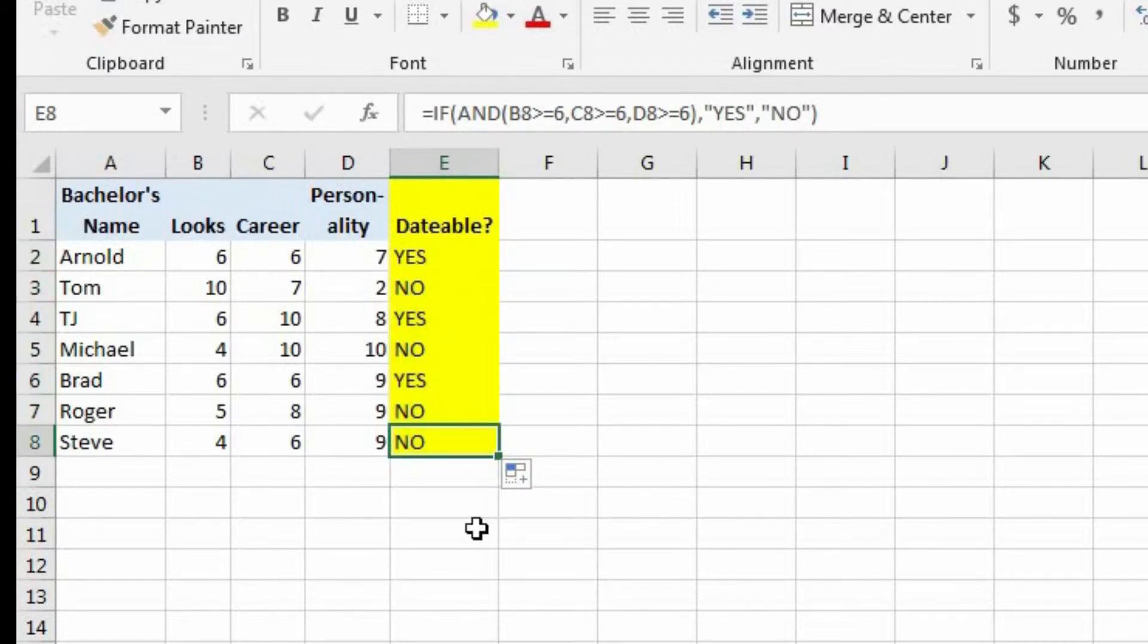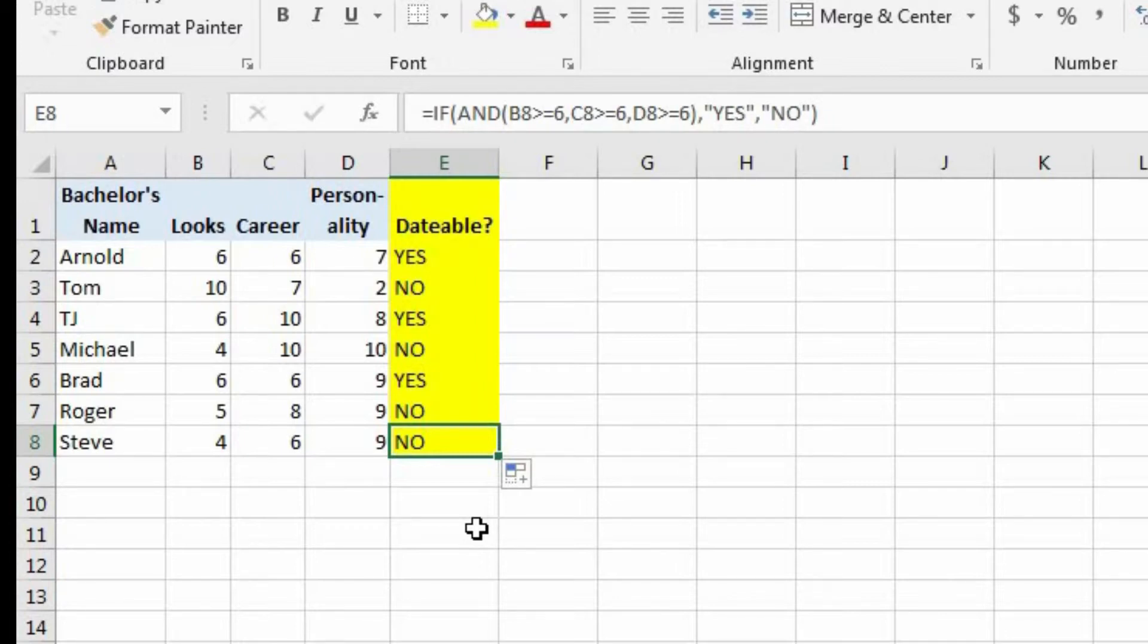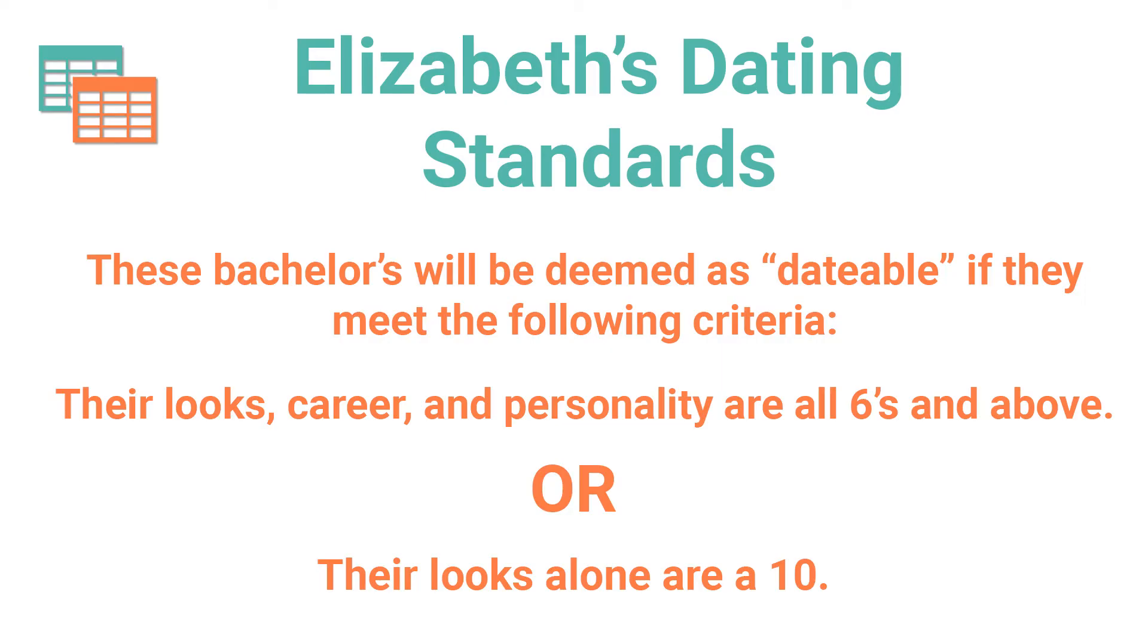Now let's suppose that Elizabeth is a little bit shallow, and she's willing to make an exception on the career and personality if their looks are a 10. Well, it's going to look a little something like this. Each of these men will be dateable if their looks, career, and personality are all sixes and above. Or, keyword or, their looks are a 10.